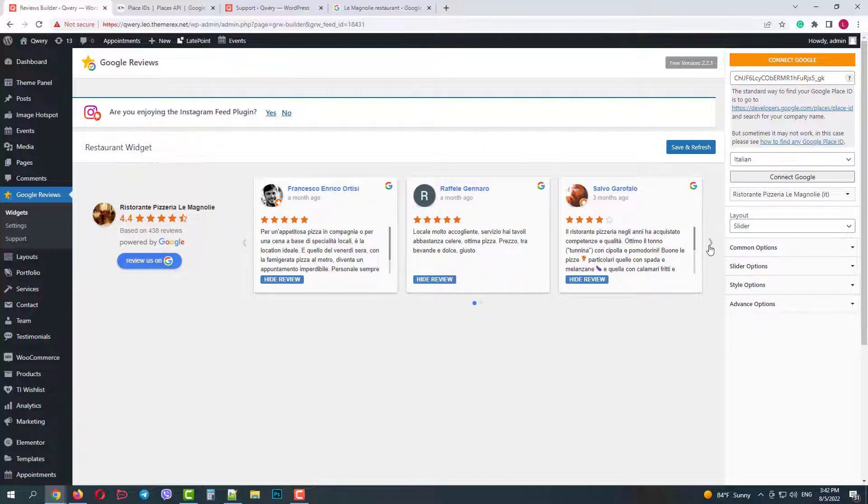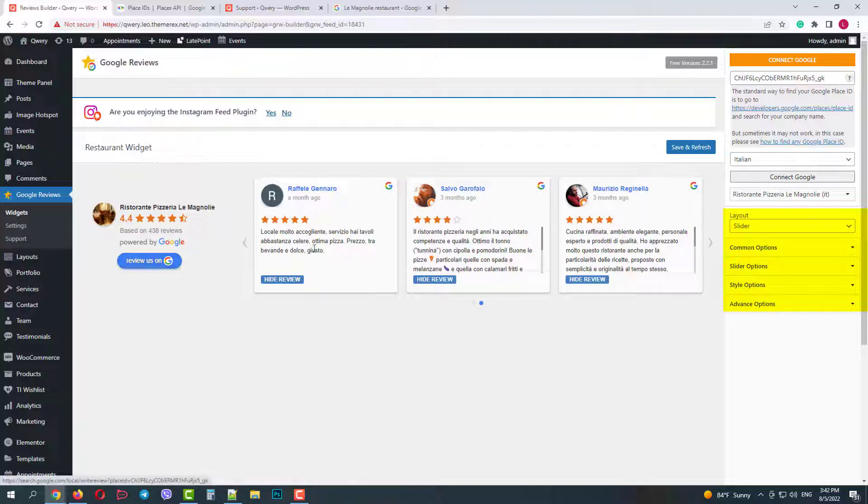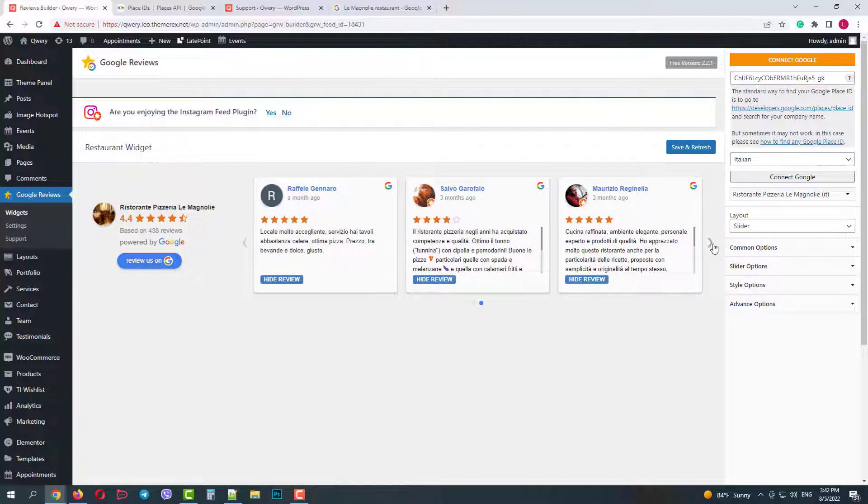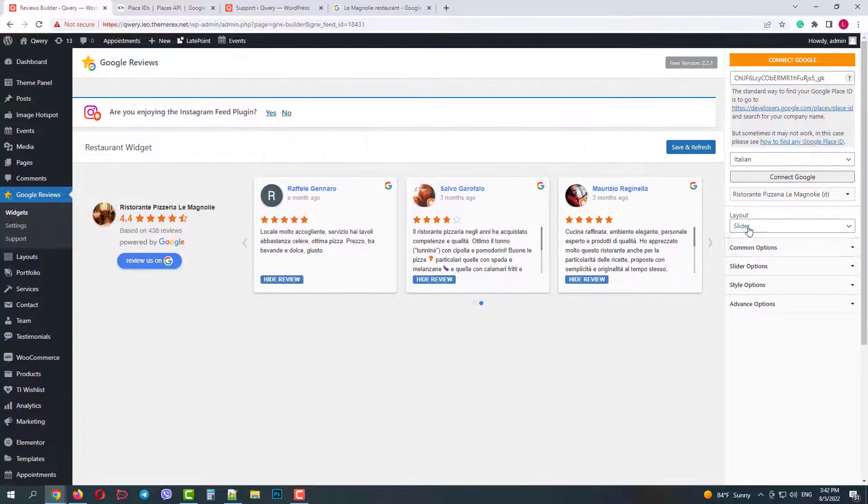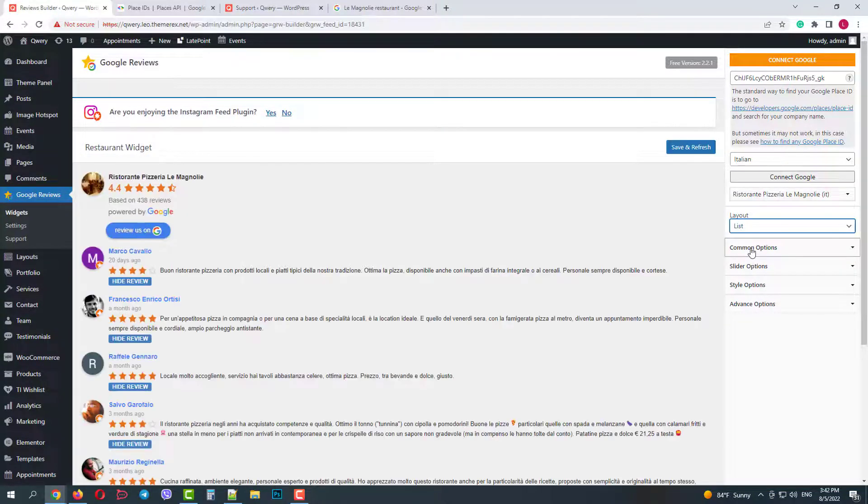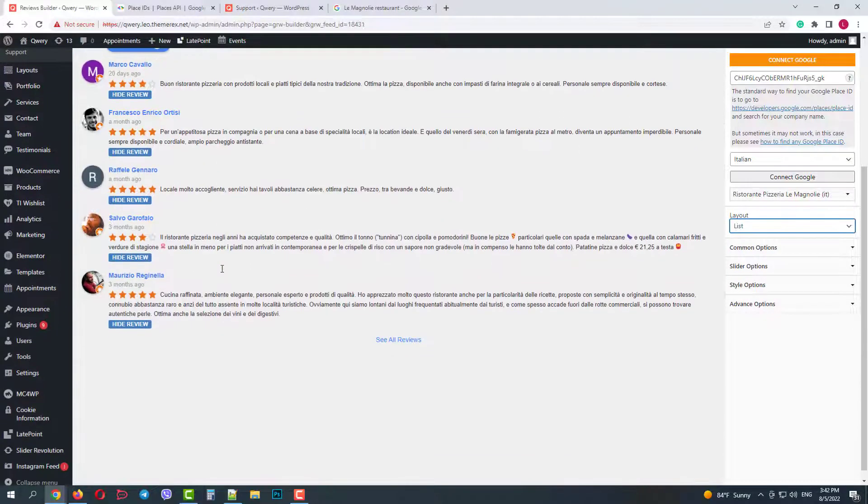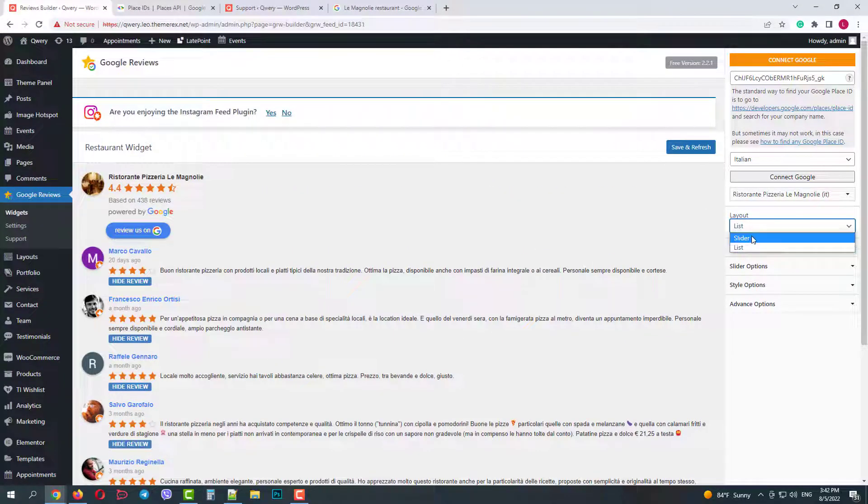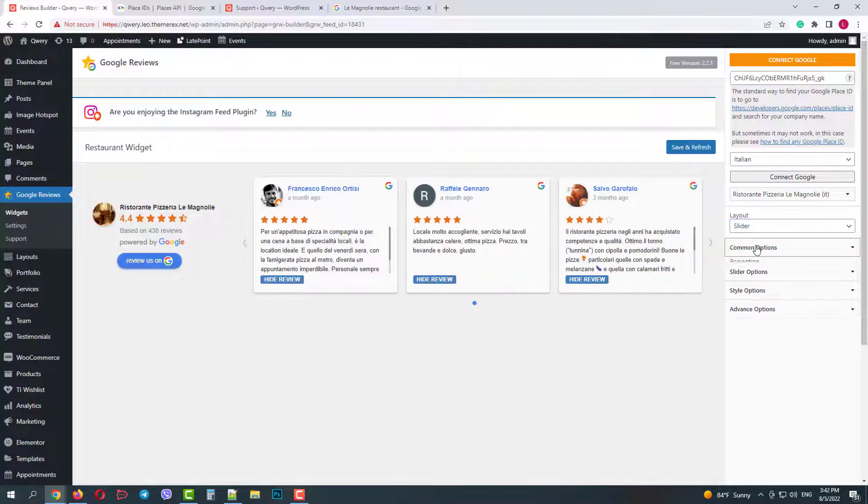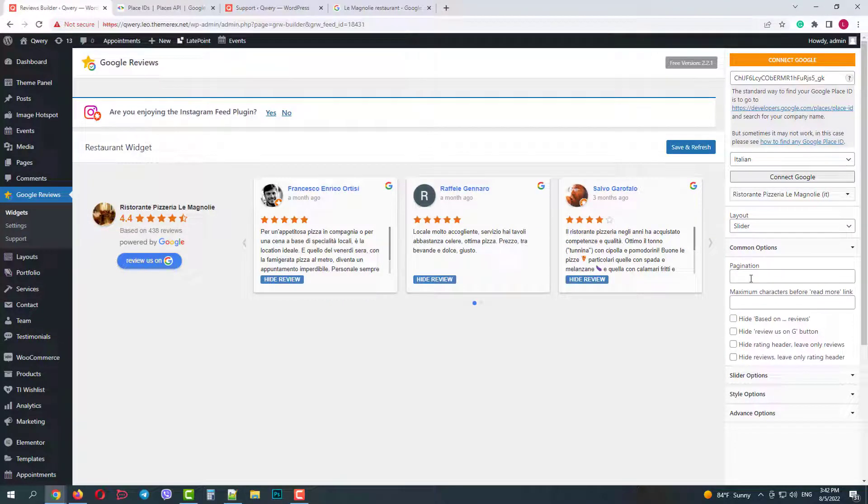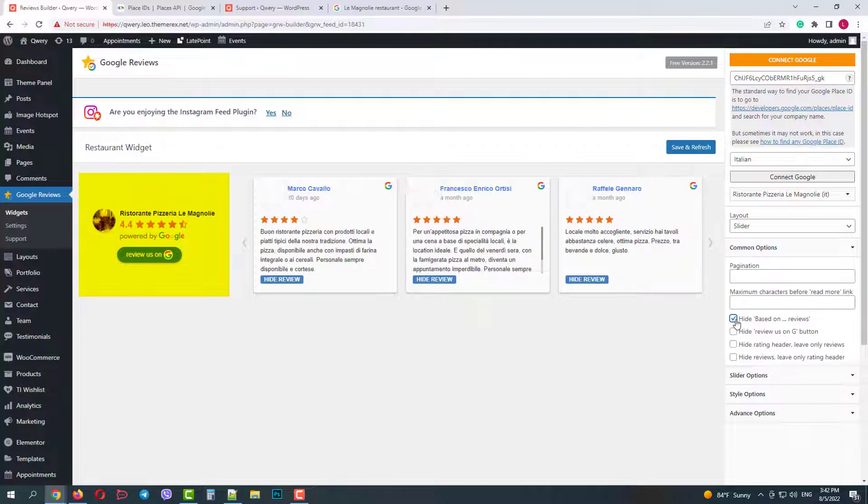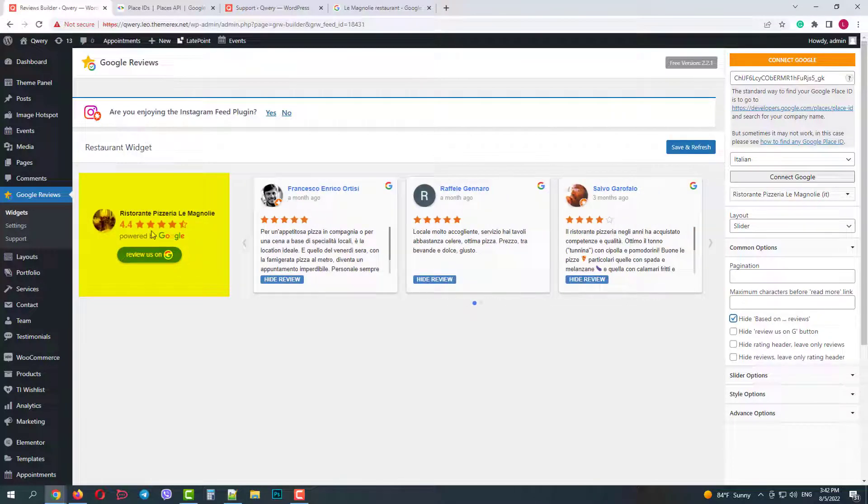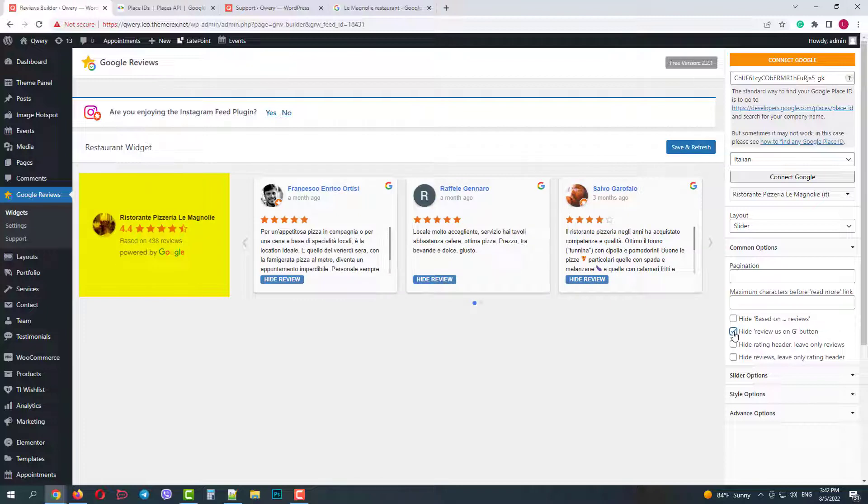Let's go through the settings really quickly. Here we can change the layout from the slider to the list. In common settings we can customize pagination, character limits, hide some things like based on, quick review button, the entire rating header or reviews themselves.